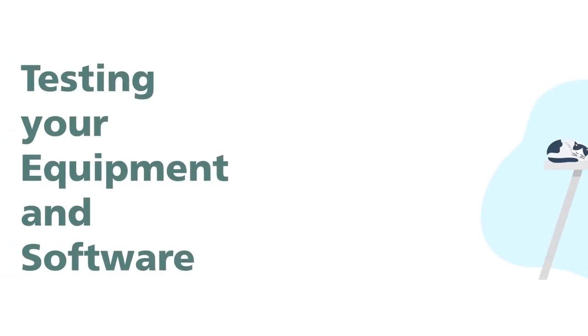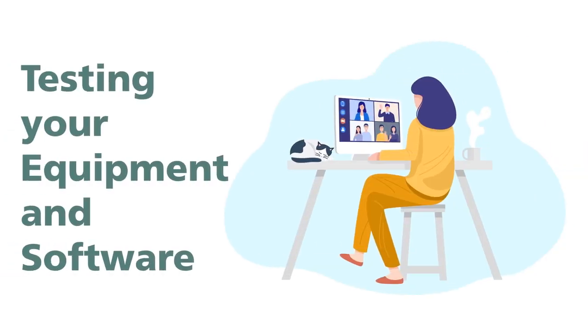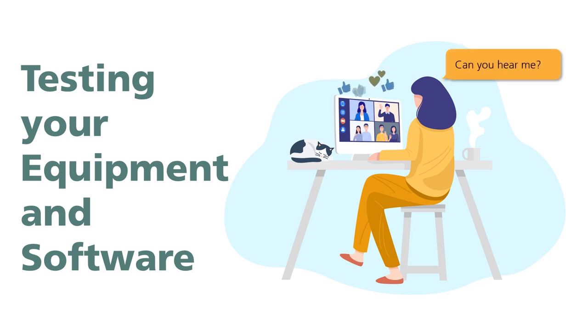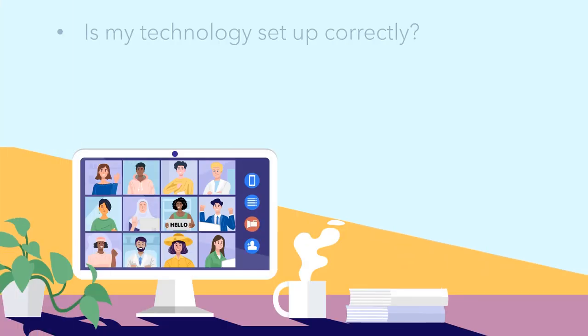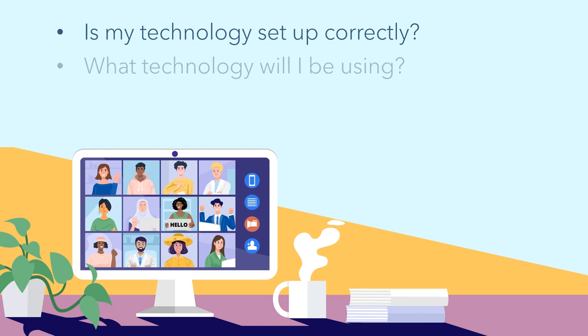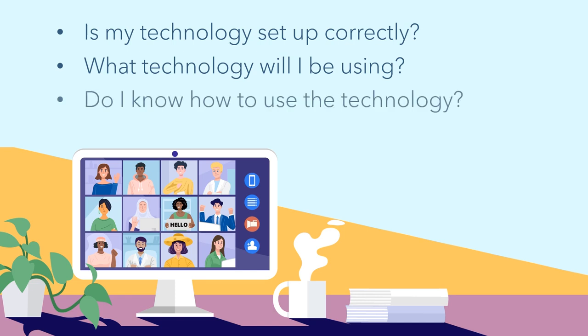Testing your equipment and software well before your presentation date is a good first step to delivering a flawless presentation. Testing not only ensures that your equipment is set up correctly, but also helps you inventory all the technology you'll be needing for your presentation and even helps you familiarize yourself with using the technology.